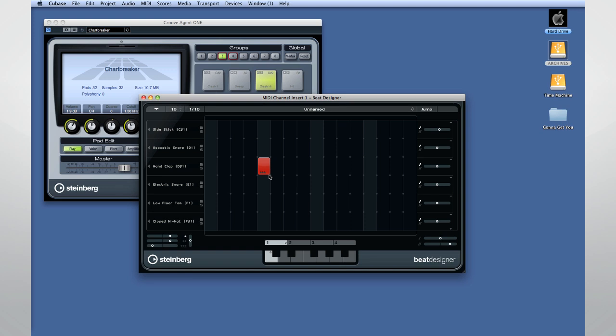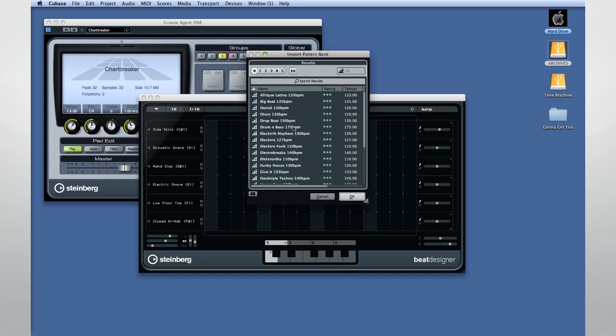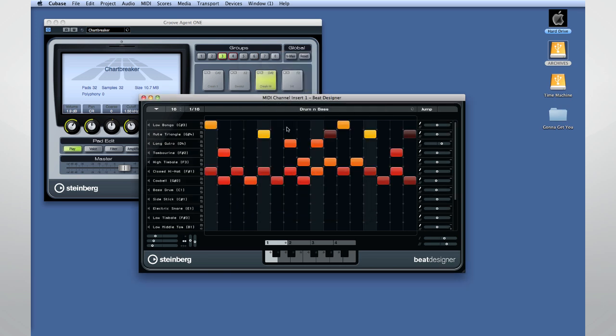And you can adjust the volume and flam by where you click on the square, or the global flam controls in the lower left-hand corner. You can access a large library of presets by using the preset browser.